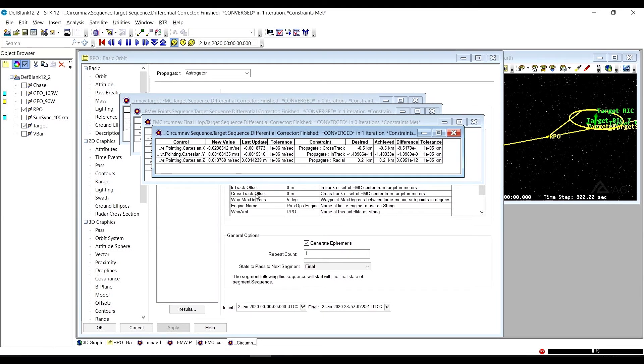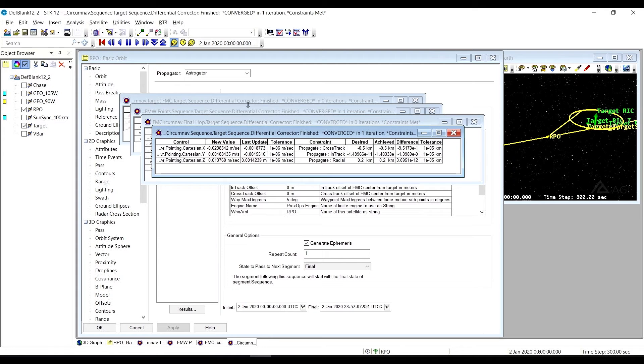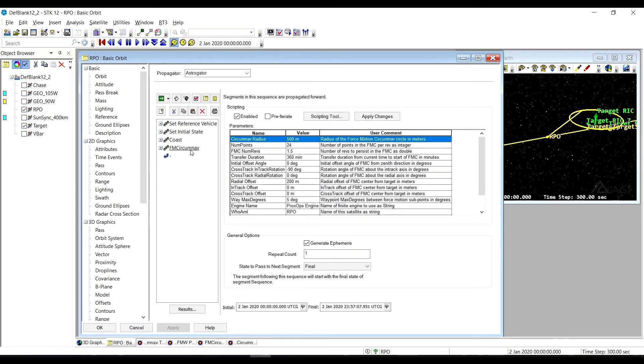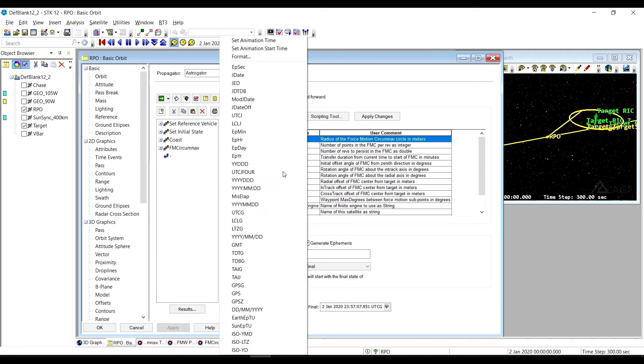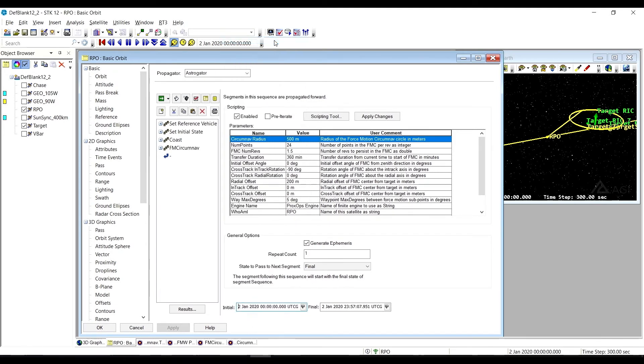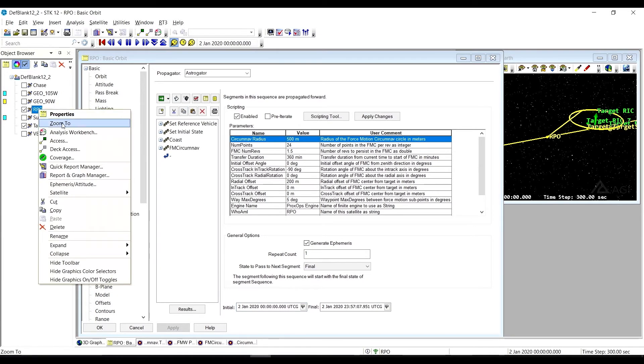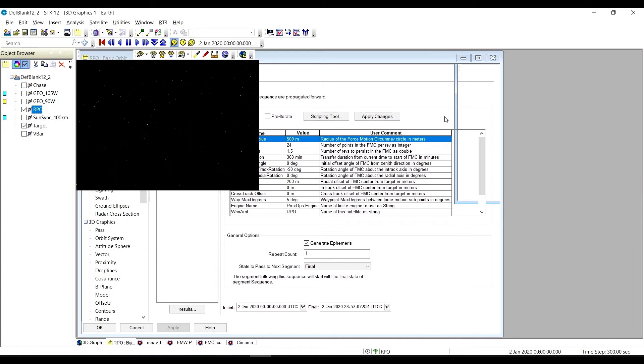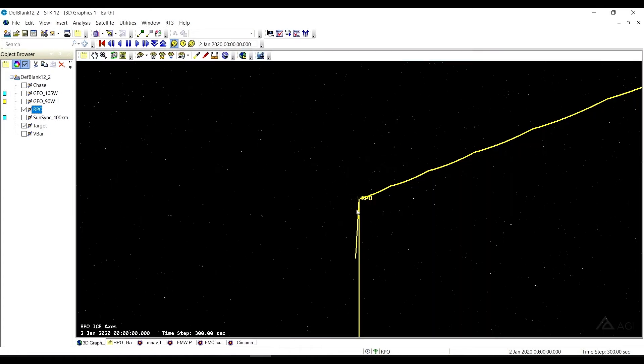All right. So there we finished. And let's go ahead. As always, we're going to set our animation time based on the beginning of the thing we're looking at. In this case, the forced motion circumnav sequence. We're also going to zoom to there in our 3D graphics. Make the 3D graphics big.